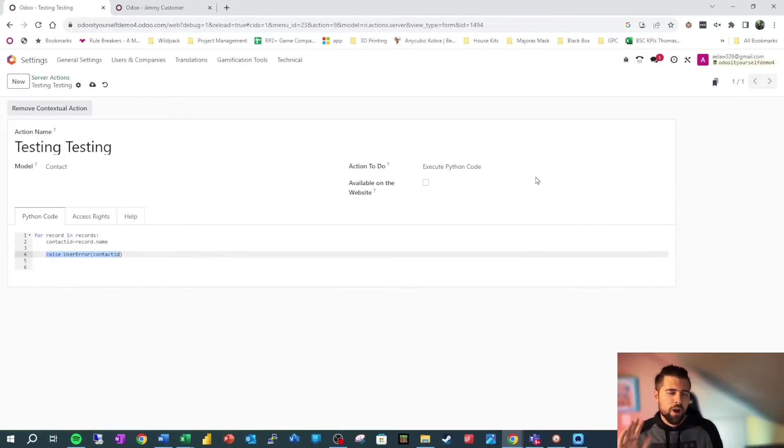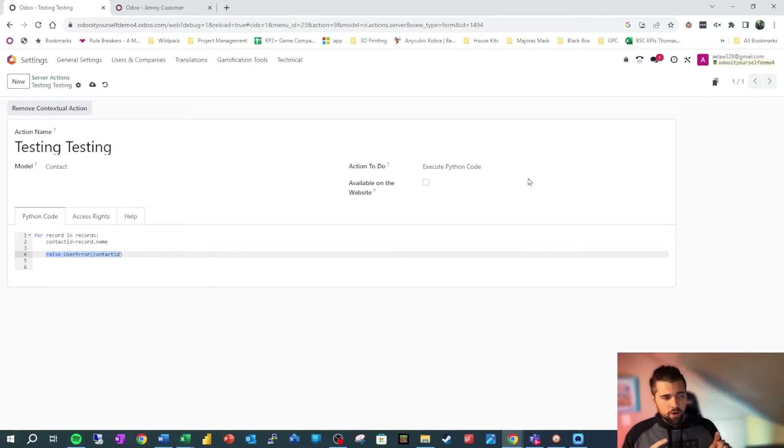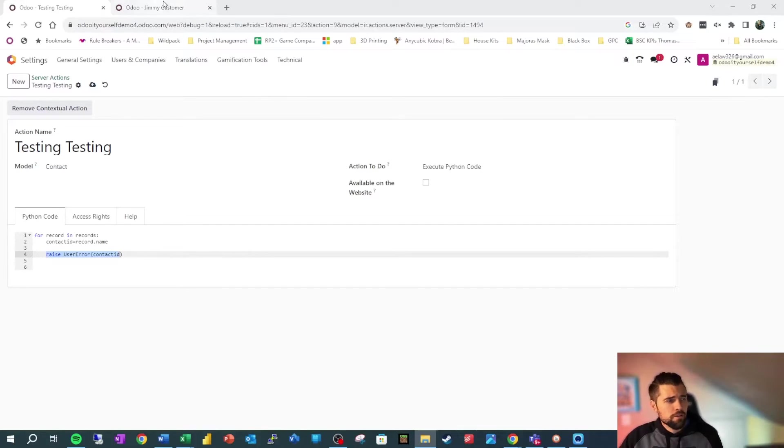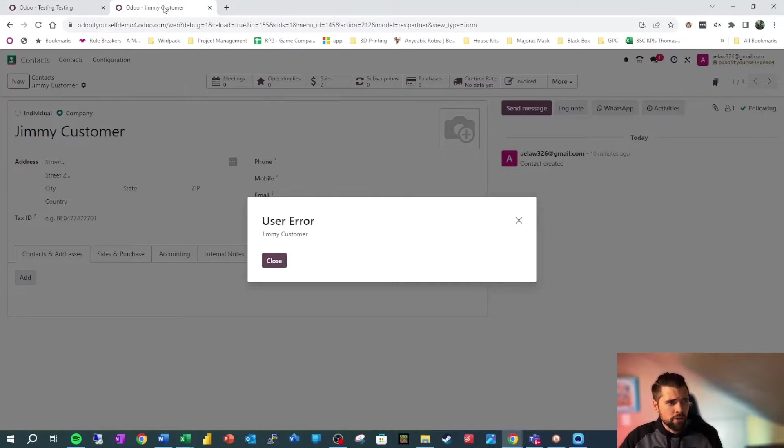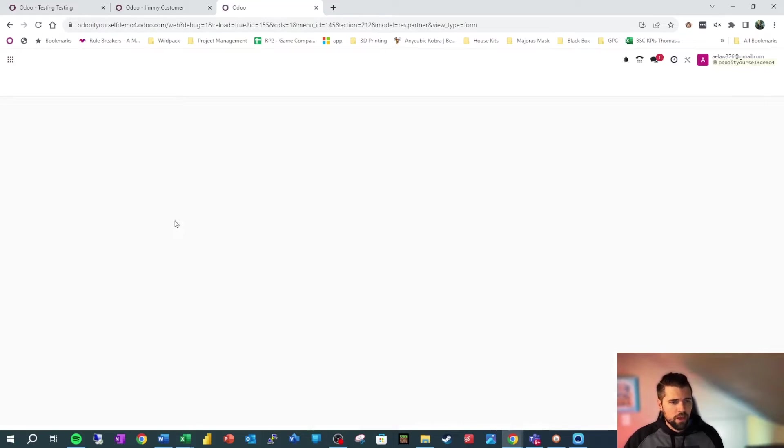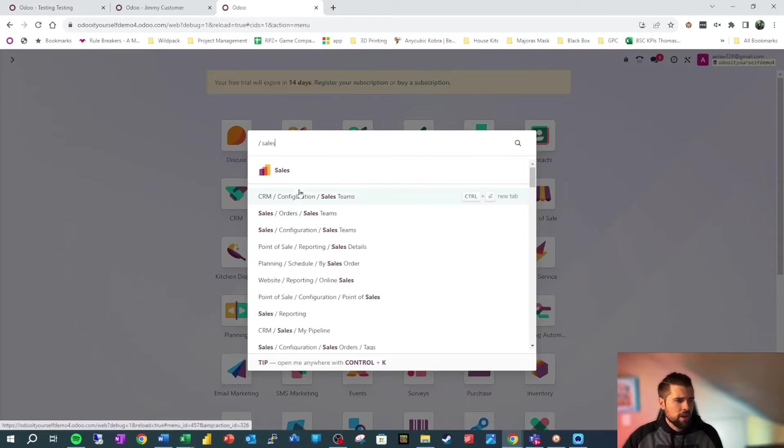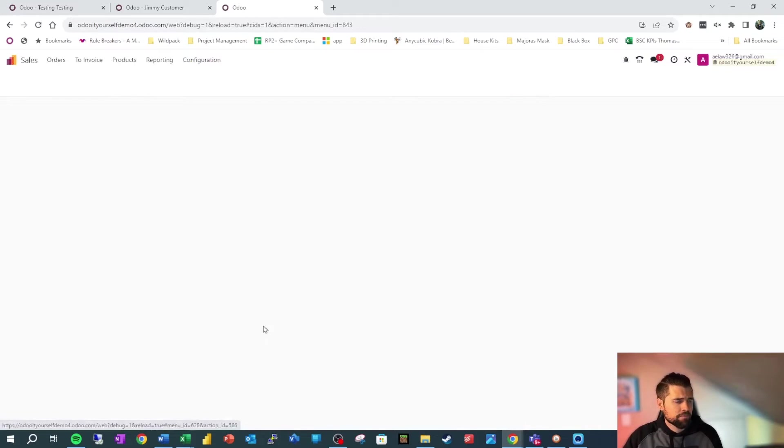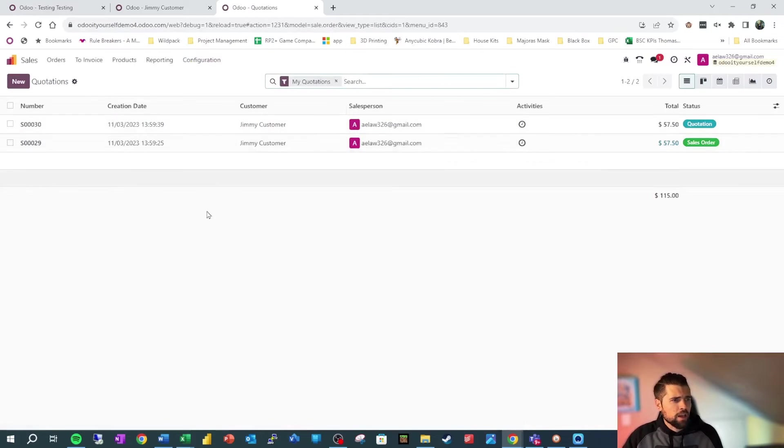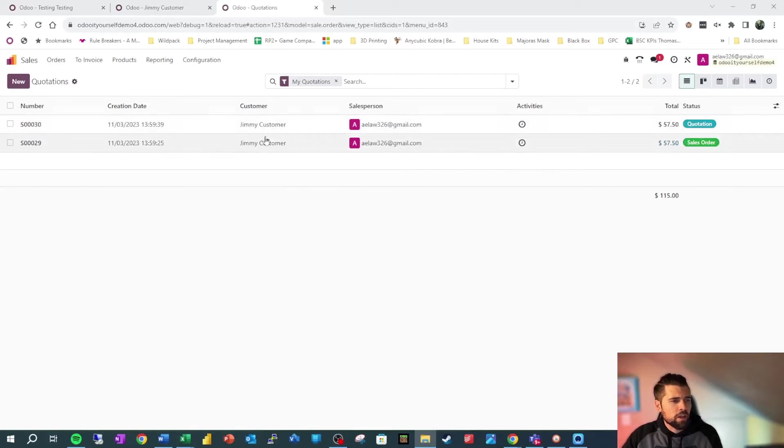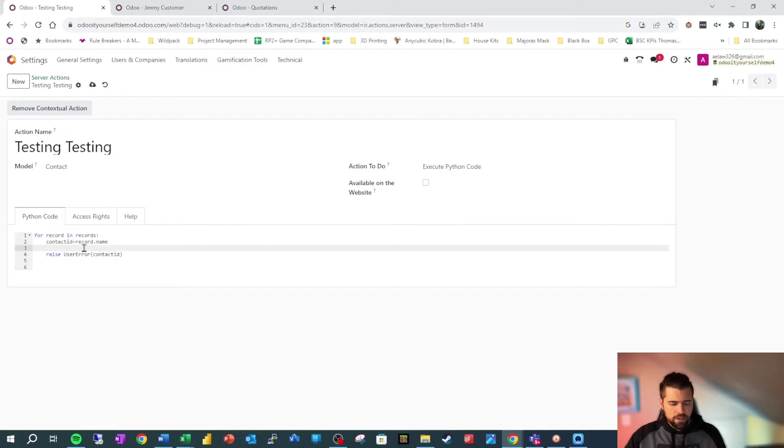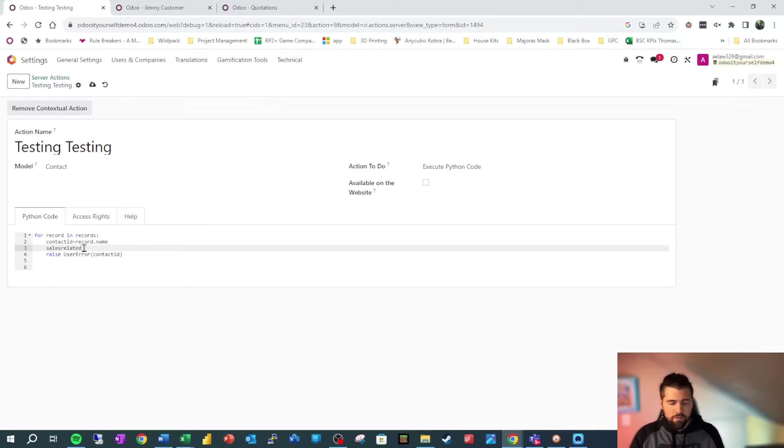So we can grab specific values from the record, but what if we want to get a list of records that are related to this contact? So the first thing we want to do is we want to see where the records are that we want to collect. So we're going to go out here. We're going to go to sales and inside of sales, we have the information that we need. So we want to go ahead and get a list of sales related to Jimmy Customer.